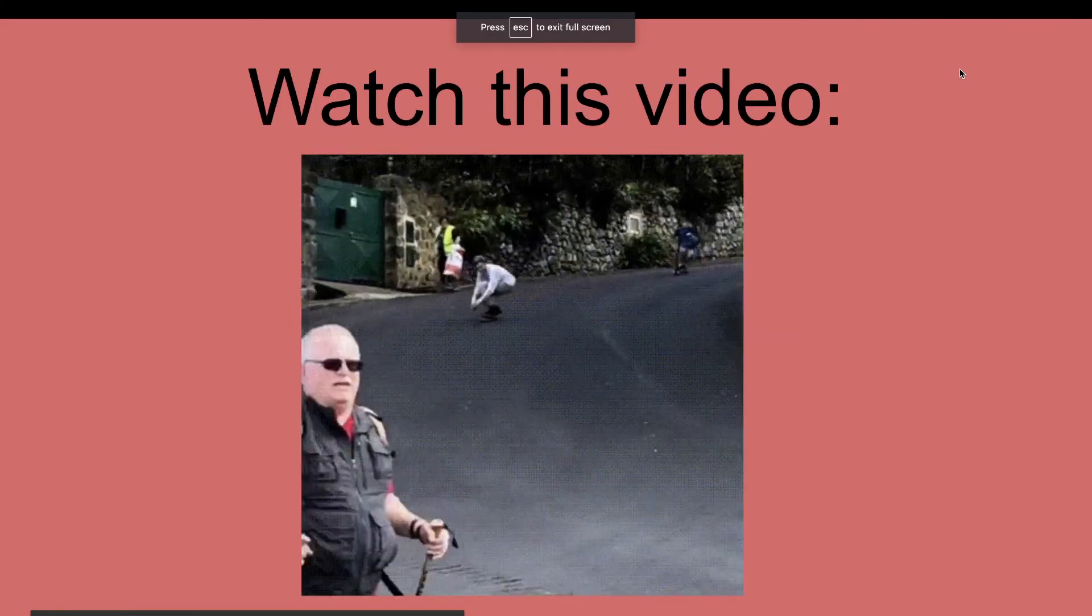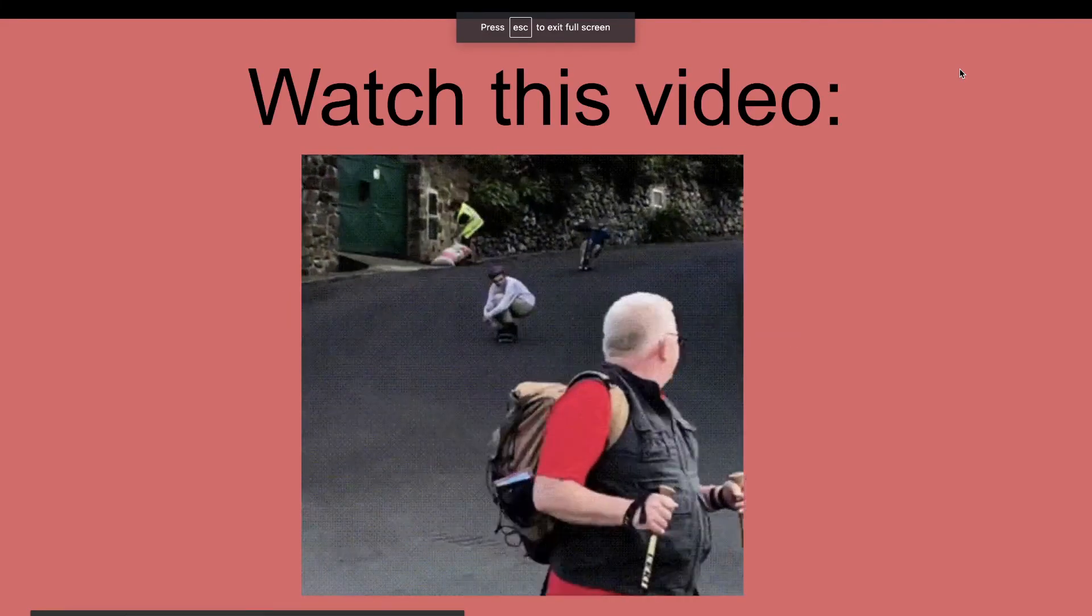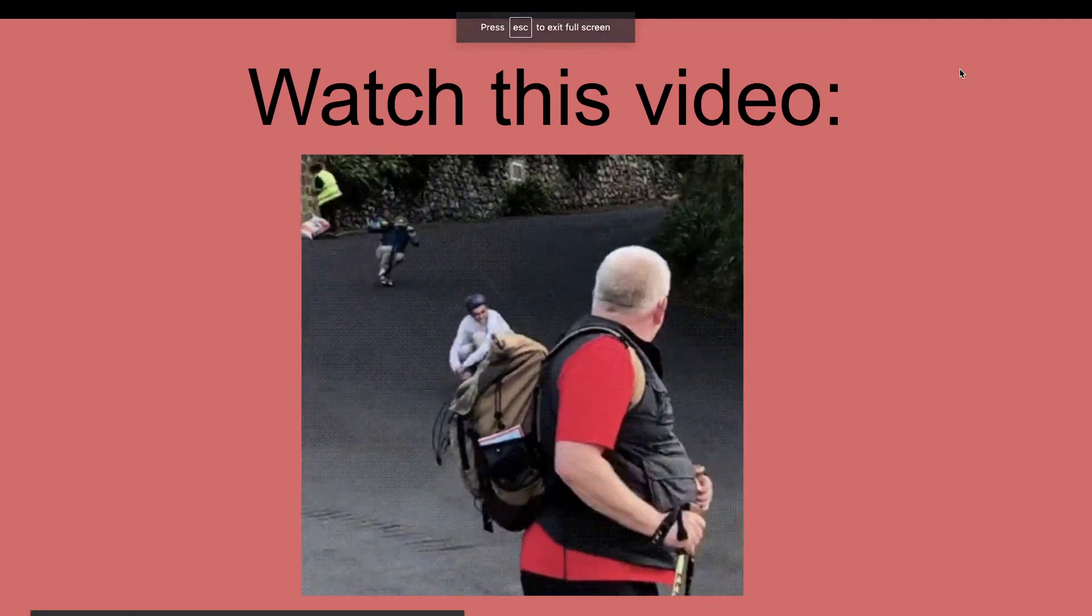And again, this isn't something that I'm going to be showing you how to do in detail within this video, but once again at the top, there's going to be a card that shows you exactly how to convert an mp4 file into a GIF.